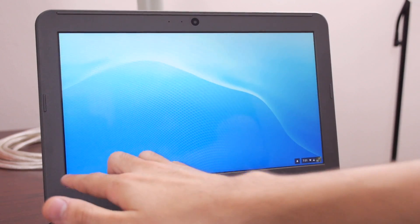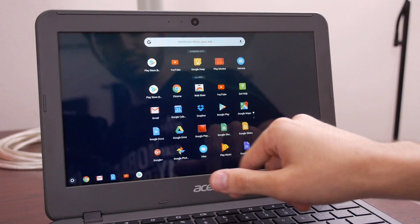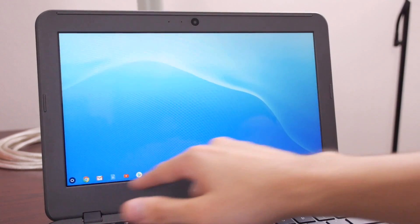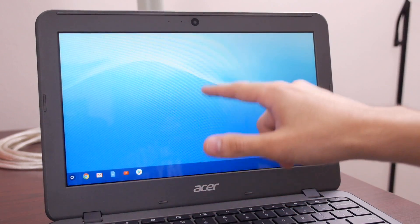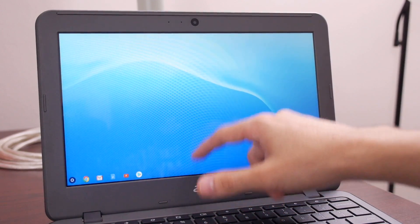You can swipe up from the bottom of your recent apps list to view all of your apps, and it looks like you should be able to do the same with the bottom of the screen, but for now that doesn't really do anything.